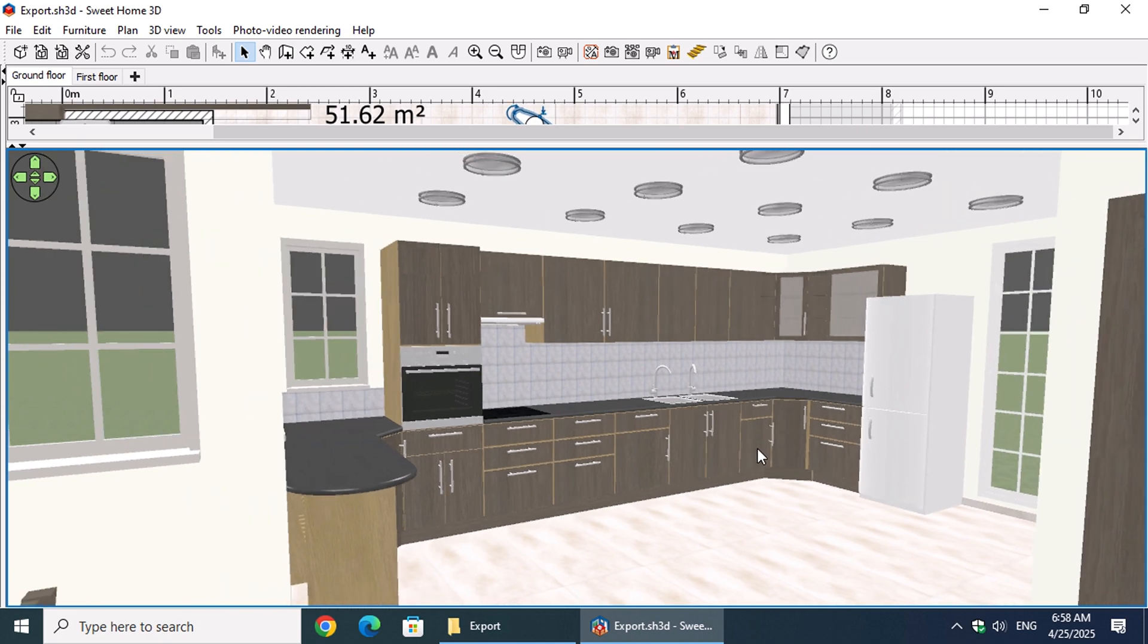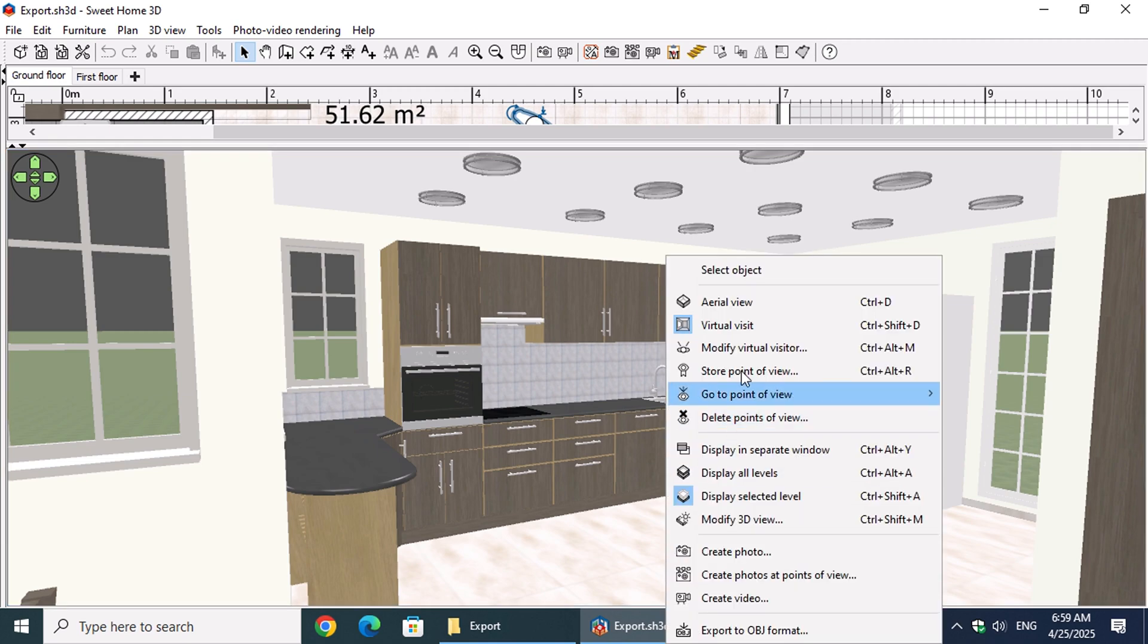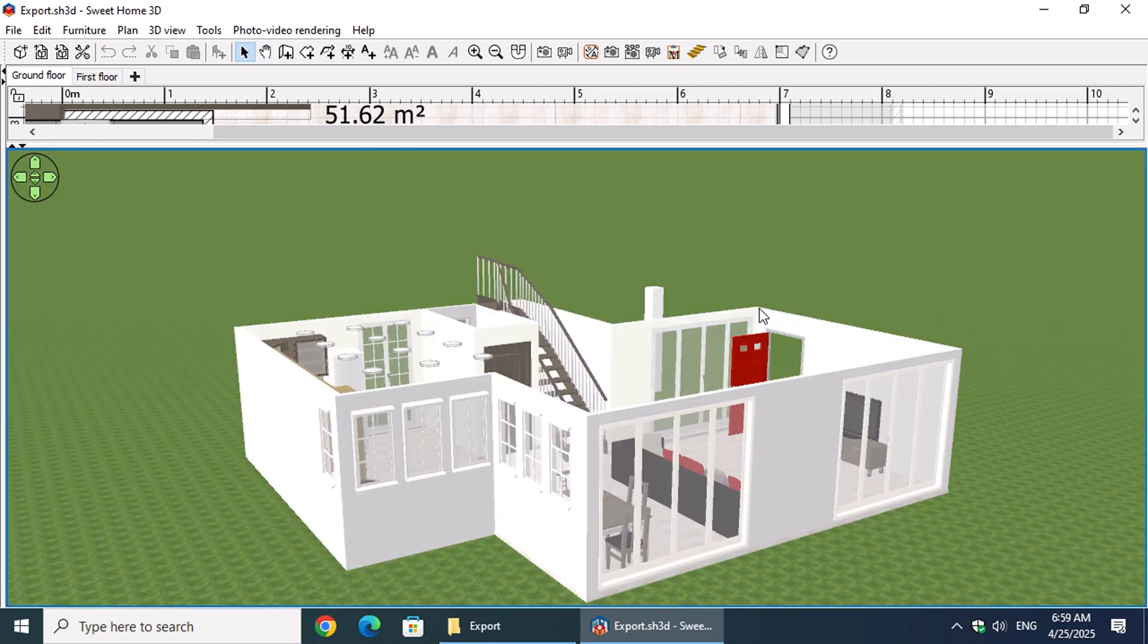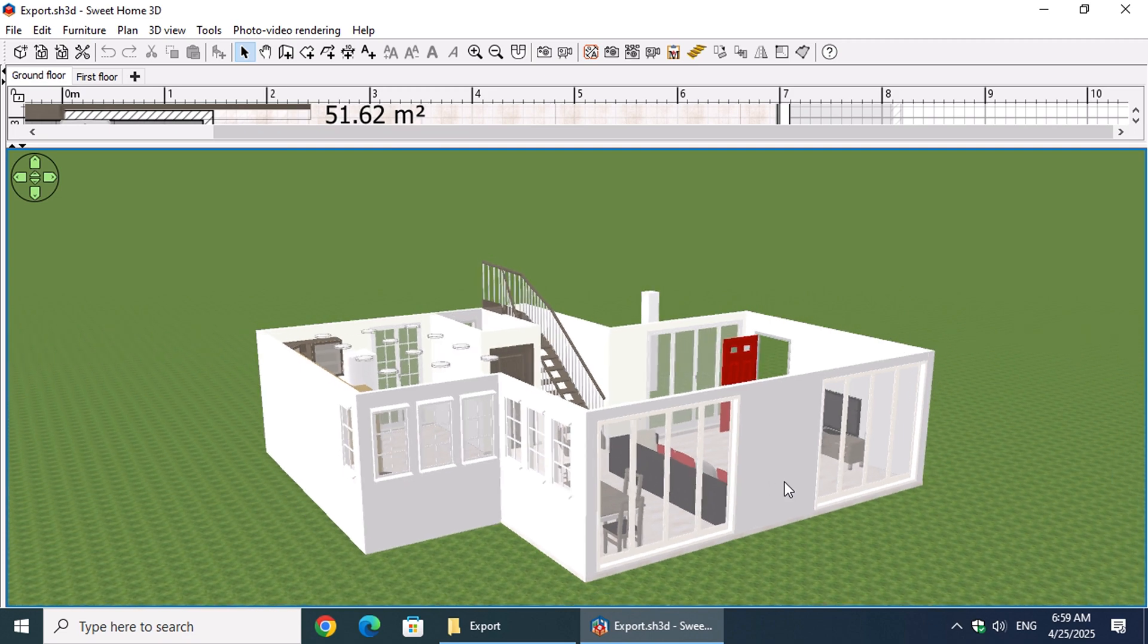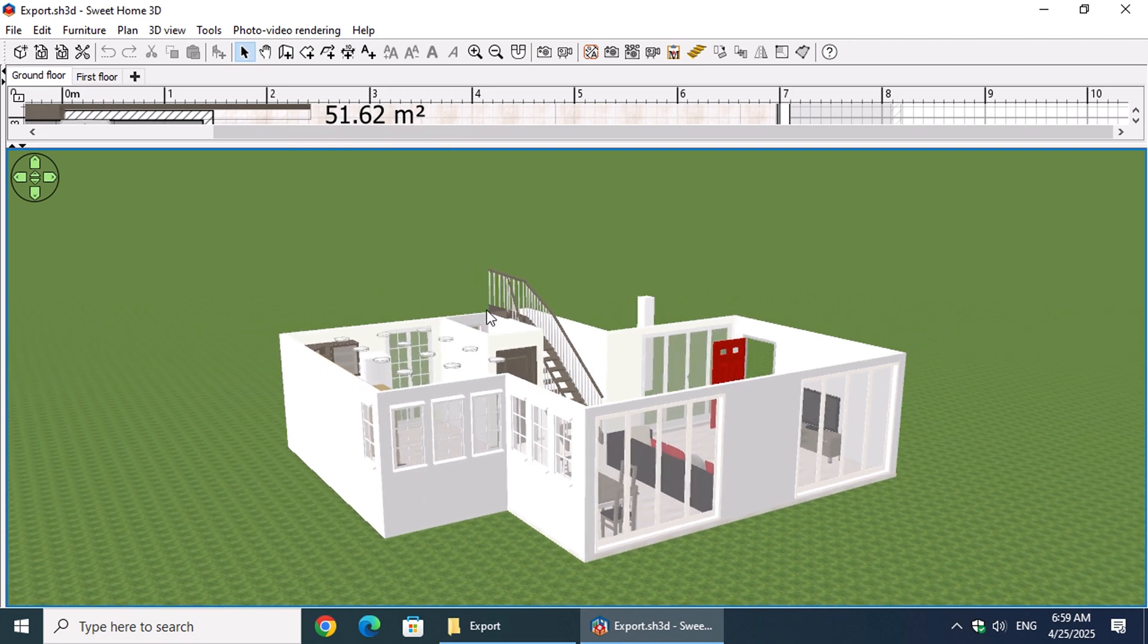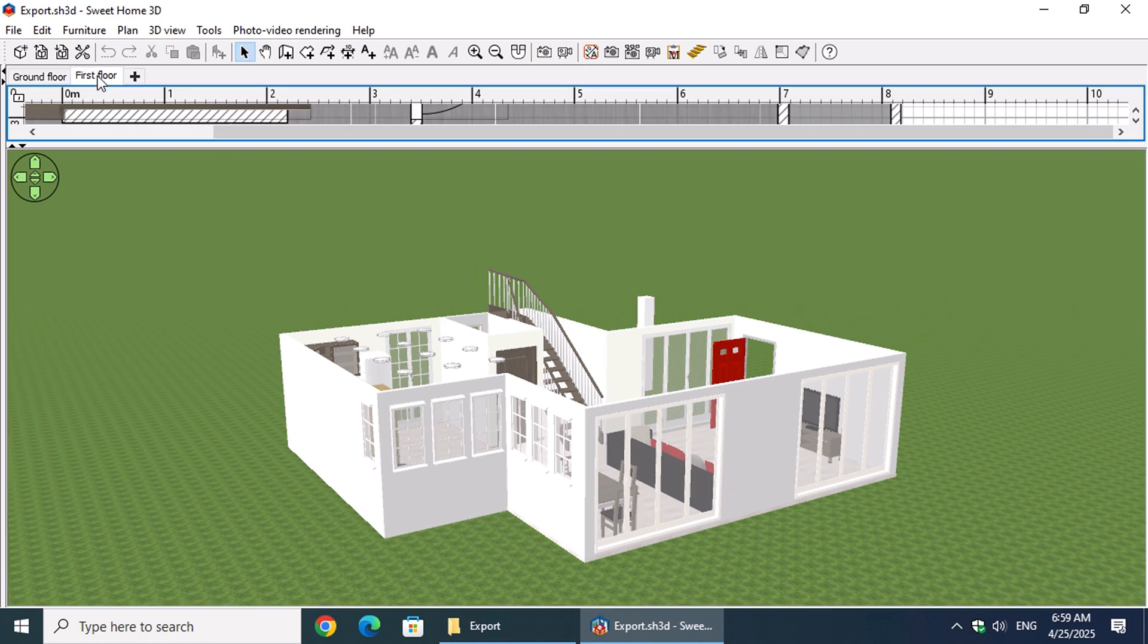if you want to take your designs further, exporting your project to OBJ format is the way to go. This lets you bring your plan into more advanced 3D programs like Blender, where you can add realistic lighting, shadows, textures, and even animations to create stunning, lifelike visualizations.